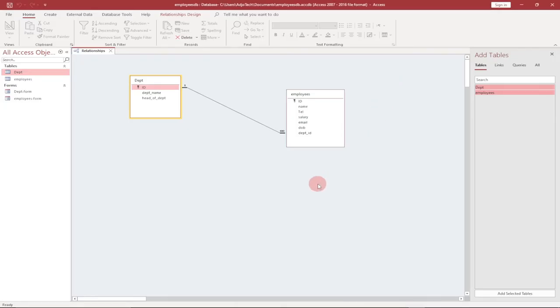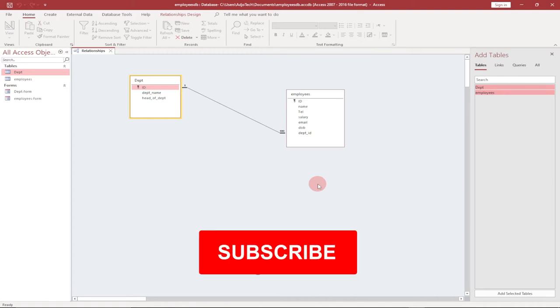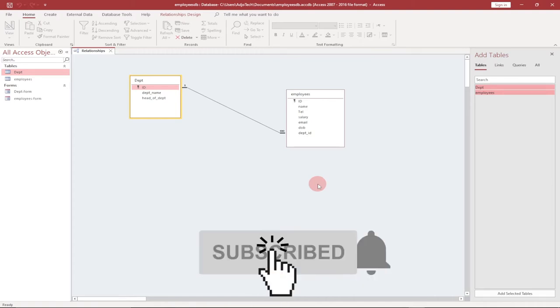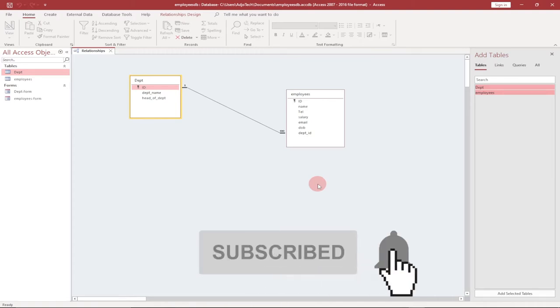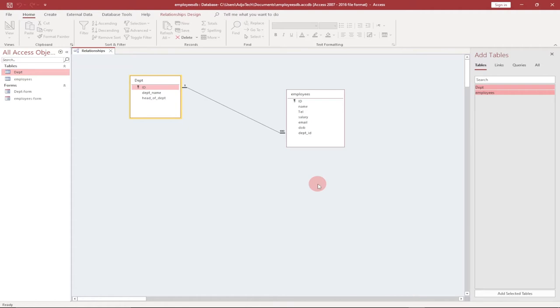Hi there, I'm delighted to have you back on my channel. If you're new to this channel, consider subscribing and don't forget to turn on the notification bell so you don't miss any of my upcoming videos. Also try to like and share this video with friends. In today's tutorial, I'm going to show you how to create a database using Microsoft Access.